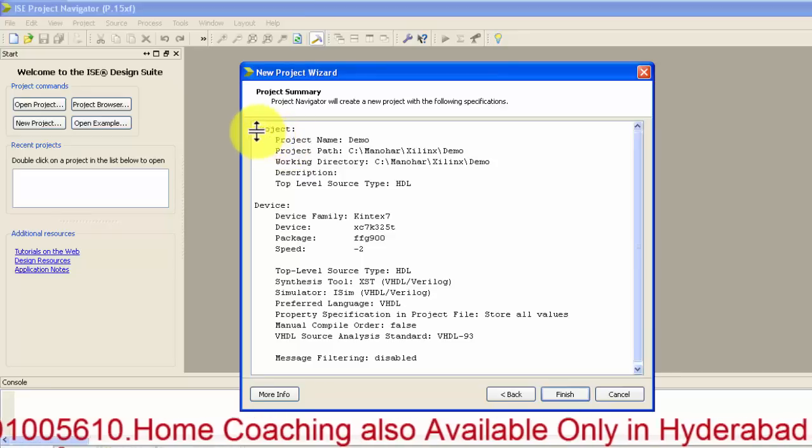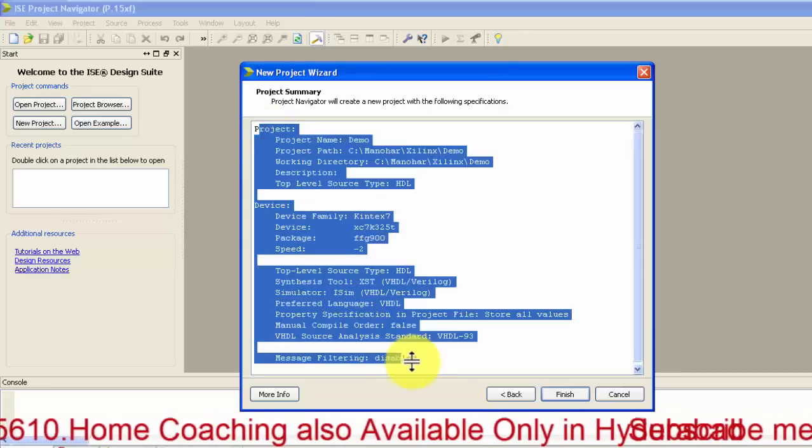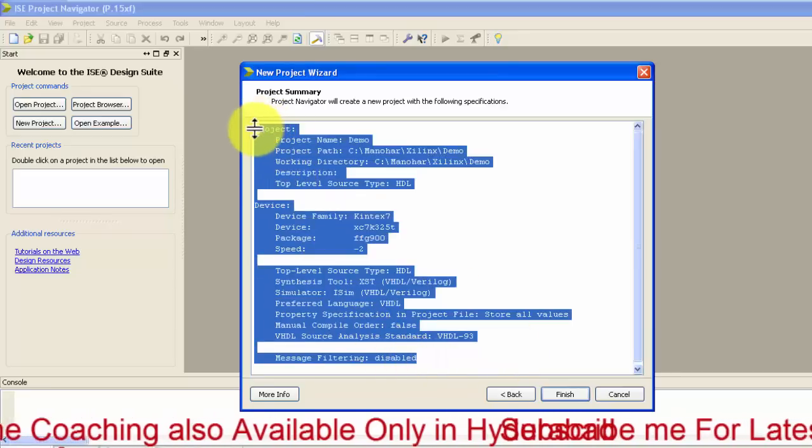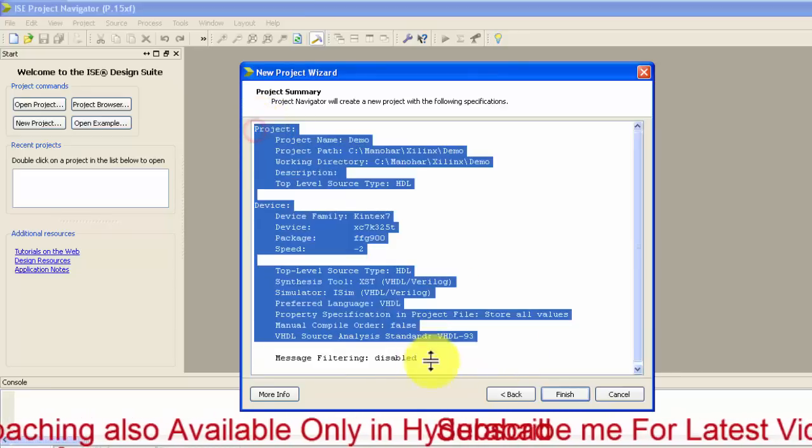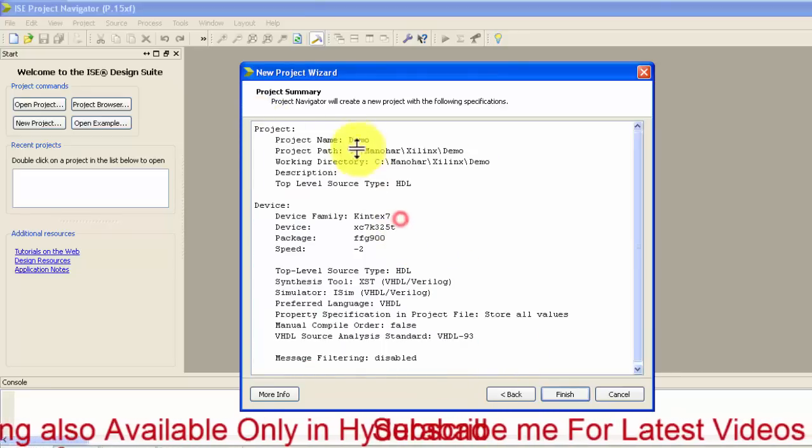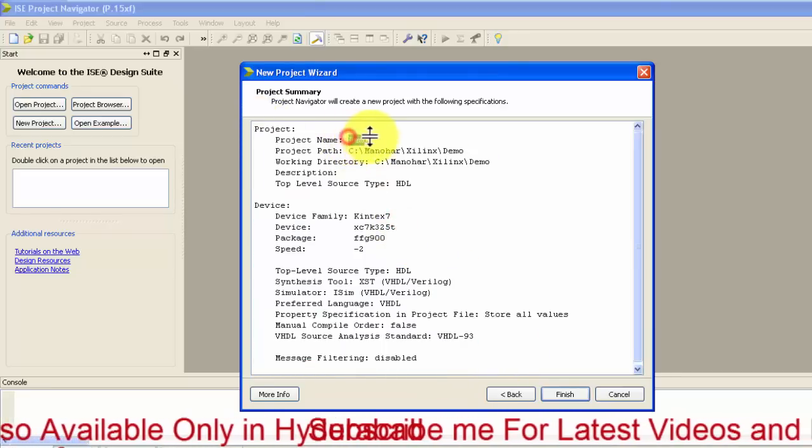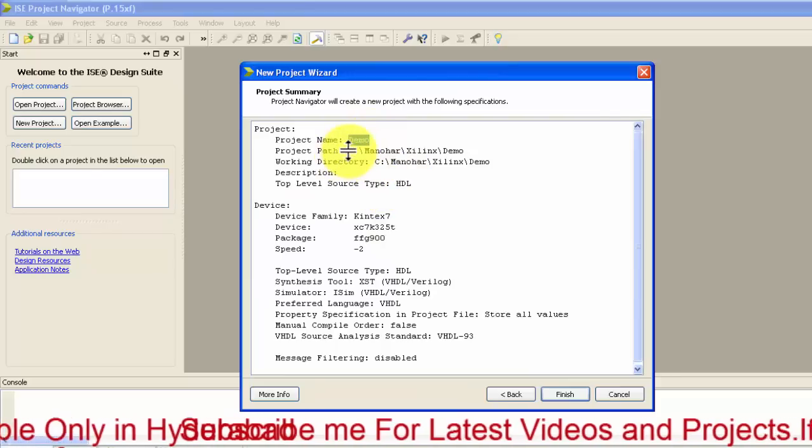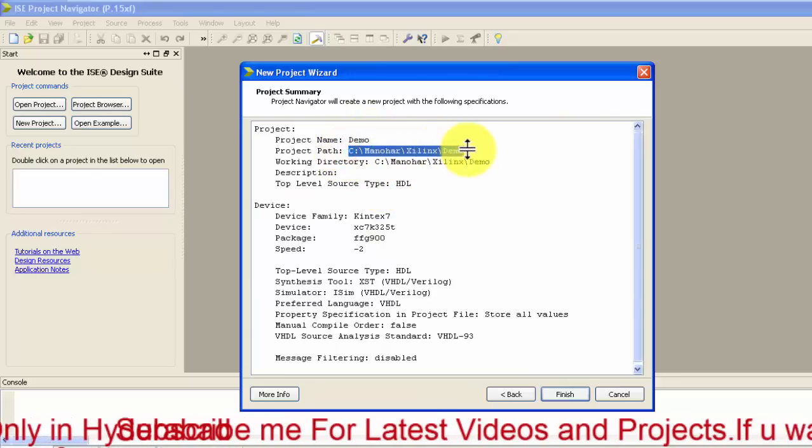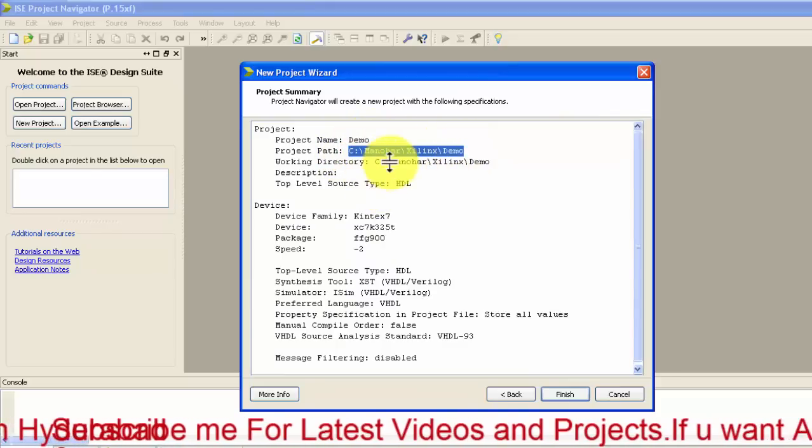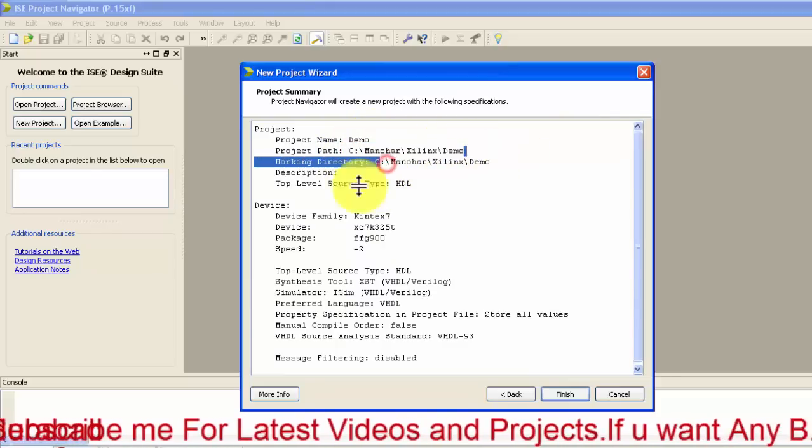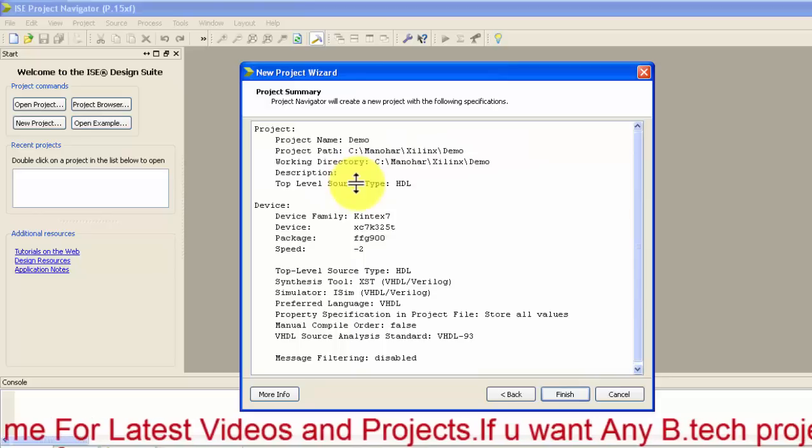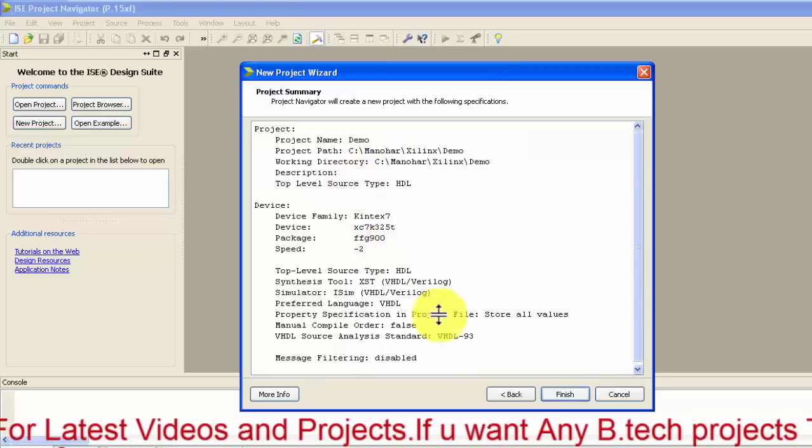Here the project description is created about your project. The name of the project you have given as demo and the path where it is saving, the working directory. We have not given any description so no description is present.